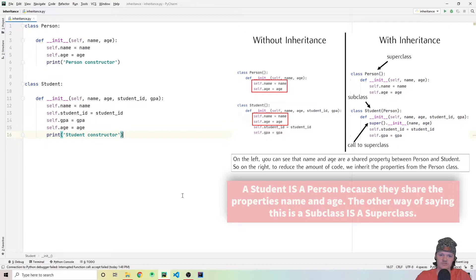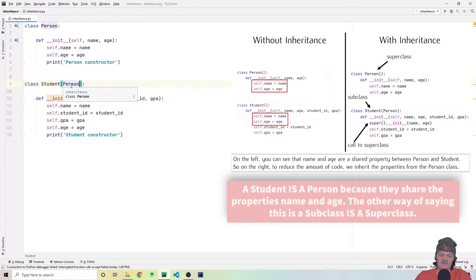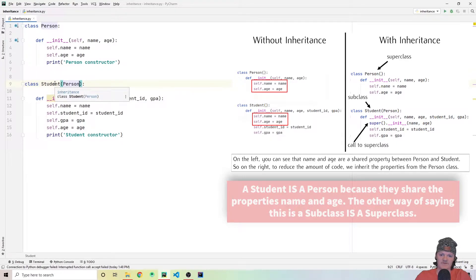The way to show this relationship in Python is by putting the parent class in parentheses after the subclass name. The class in the parentheses is the superclass, and the class outside is the subclass. The superclass is the class whose properties and methods are being inherited, and the subclass is the class that is inheriting those properties and methods. This line is saying that a student is a person.